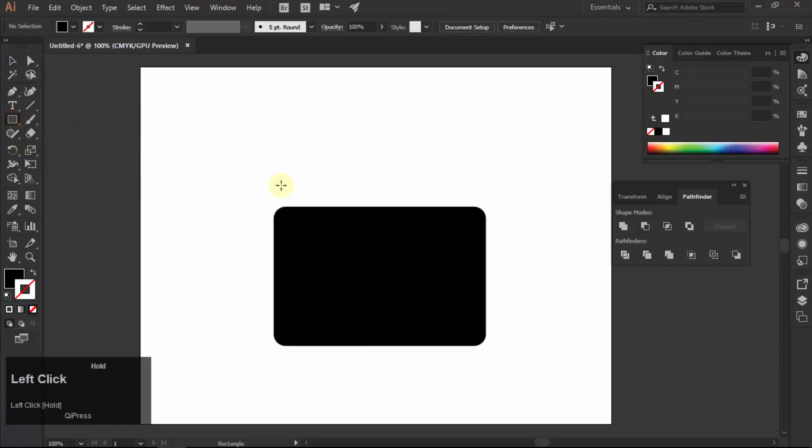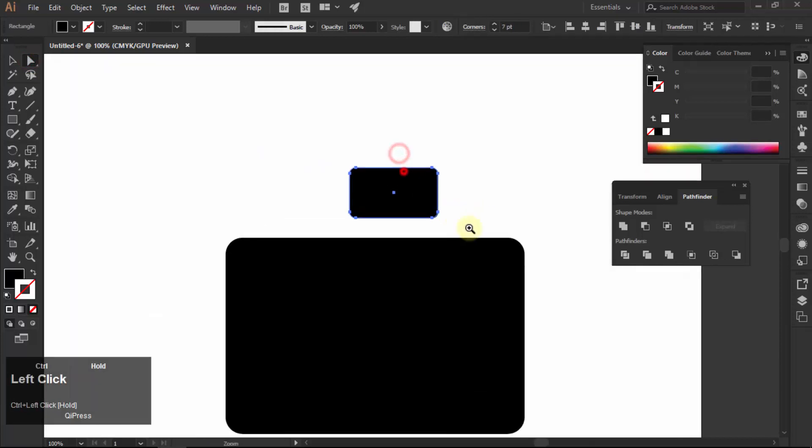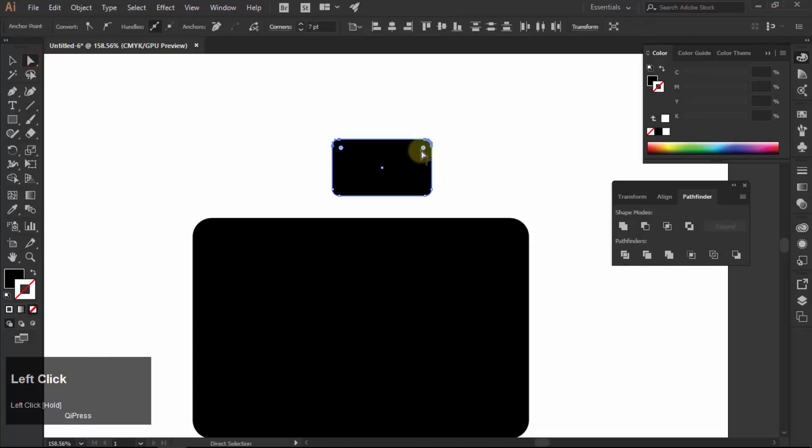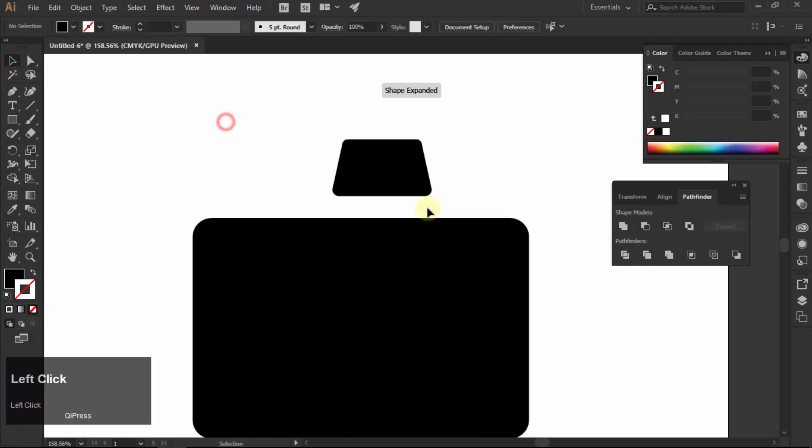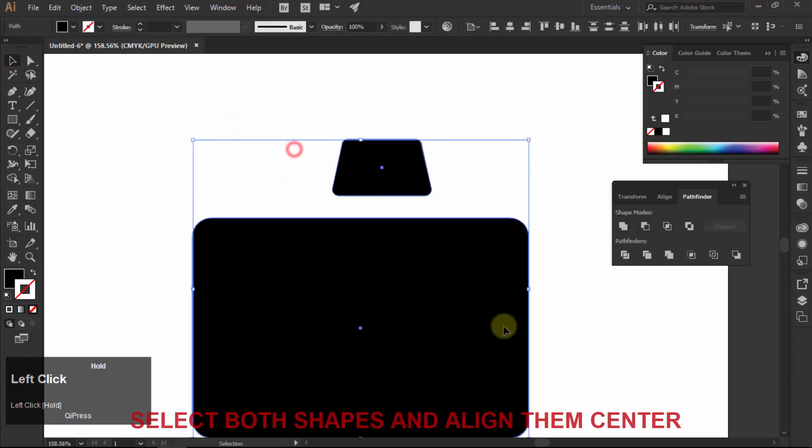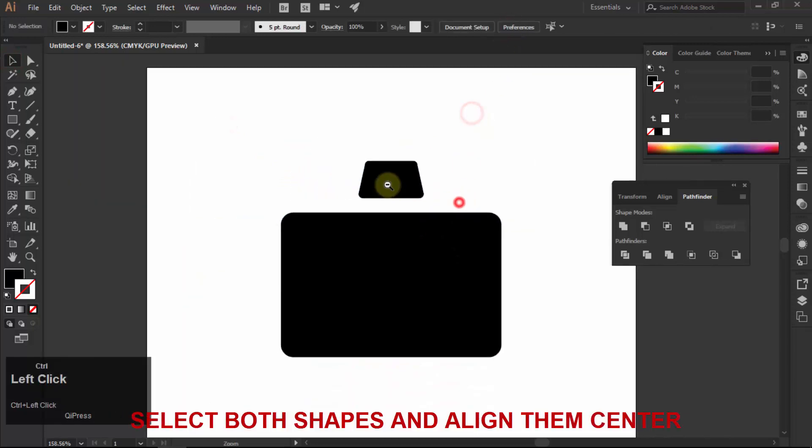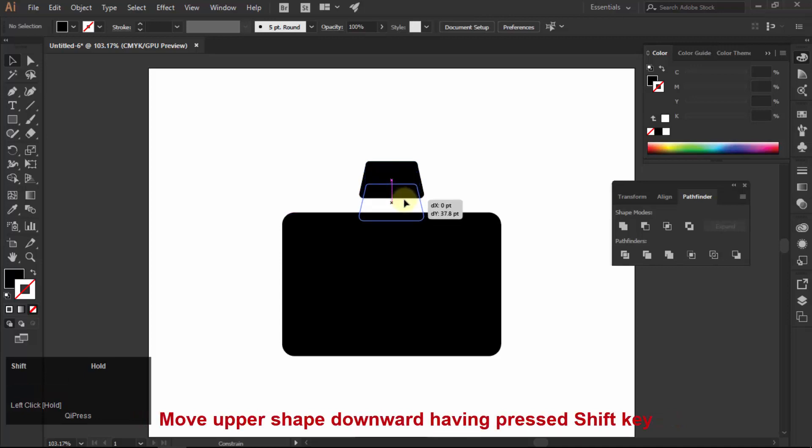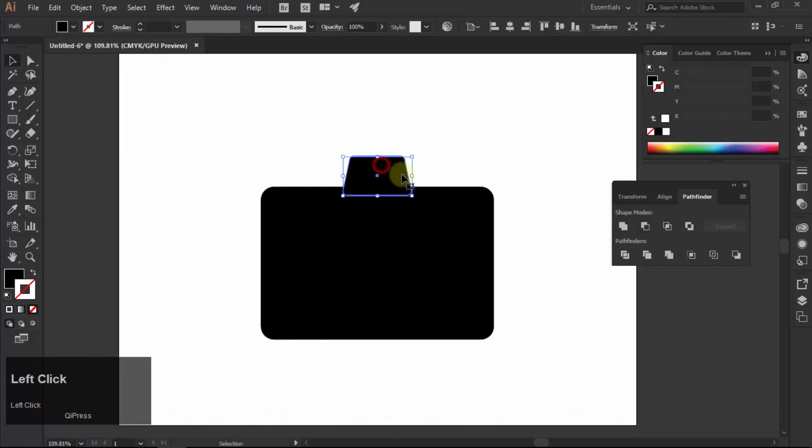Make another small rectangle above the big one. Make its corner round a little bit too. Then choose direct selection tool and select the anchor points of the upper part. Select scale tool and decrease the gap between them. Select both shapes and align center.